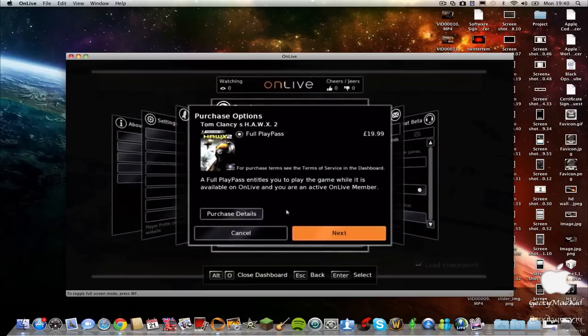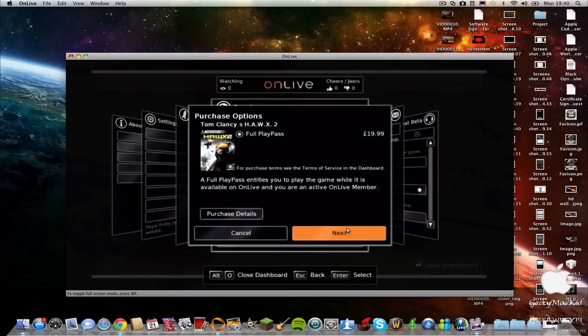There have been rumors that GTA 5 will only be released on cloud gaming, so if you want to play that game, I would recommend getting OnLive. Thanks, don't forget to comment, rate, and subscribe.